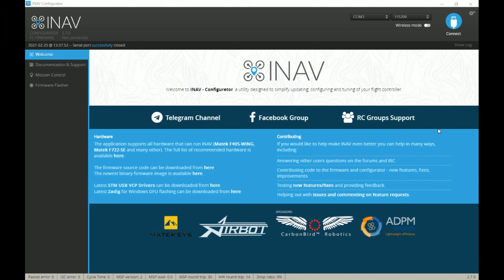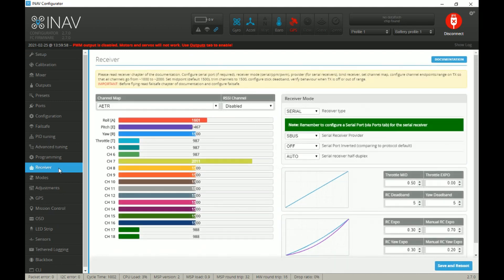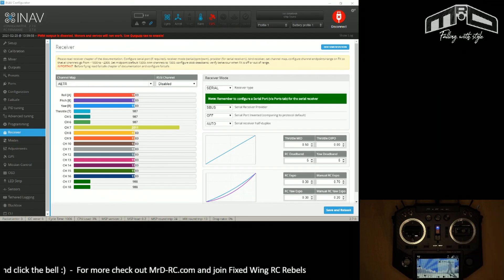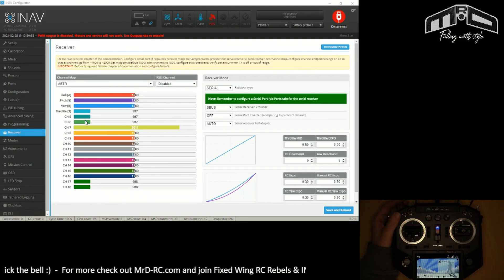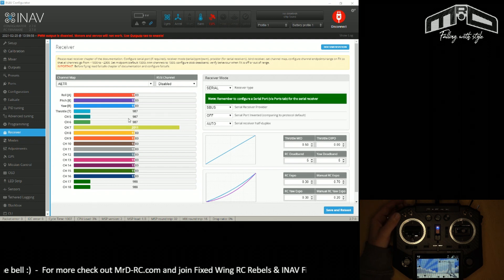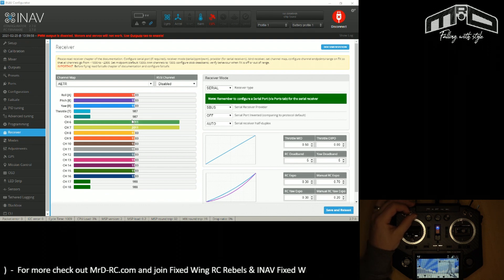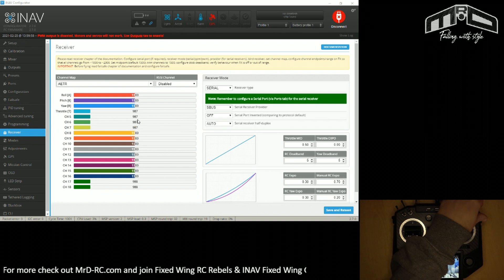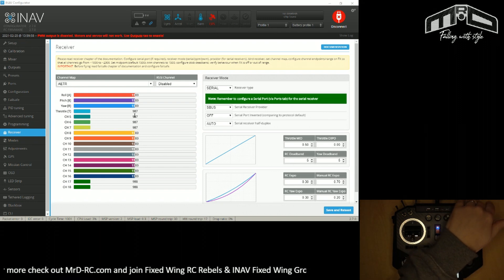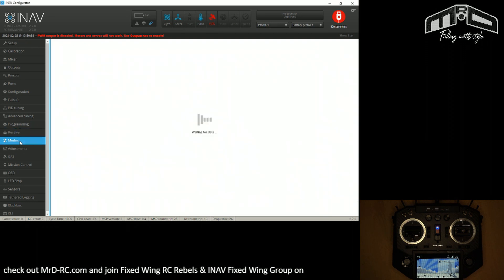We're in iNav and I'm going to connect to the flight controller and pop to the receiver page just to make sure we're connected and working. We can check the channels that are working for our switches — the arm switch is working, channel six for our flight modes, and channel seven is our tuning. That's working great. Now we need to head into the modes page.